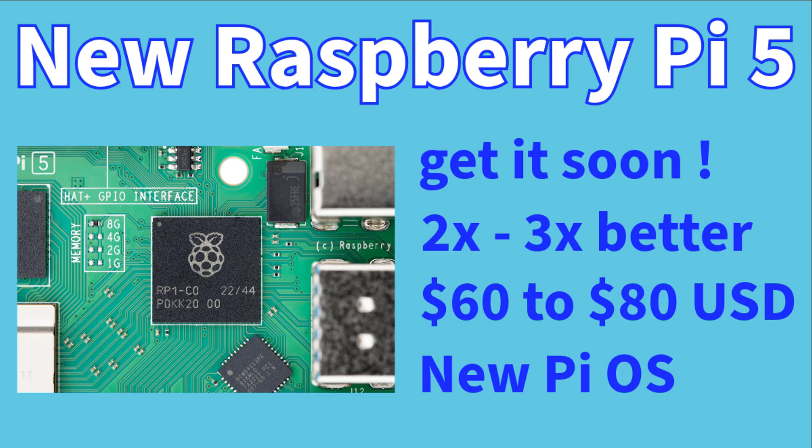Thank you for stopping by to check out one of my videos, I greatly appreciate it. Today I'm going to be talking about the new Raspberry Pi 5 that's been announced. As I'm showing on the screen, it looks like you'll be able to get it soon.